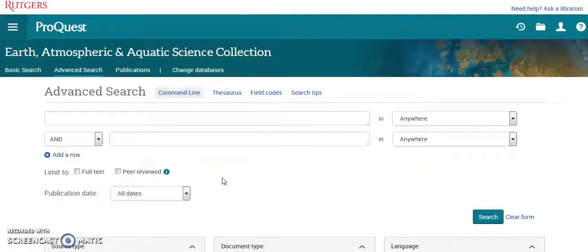Hello and welcome to my entry for database of the week. This is ProQuest Earth Atmospheric and Aquatic Science Collection.